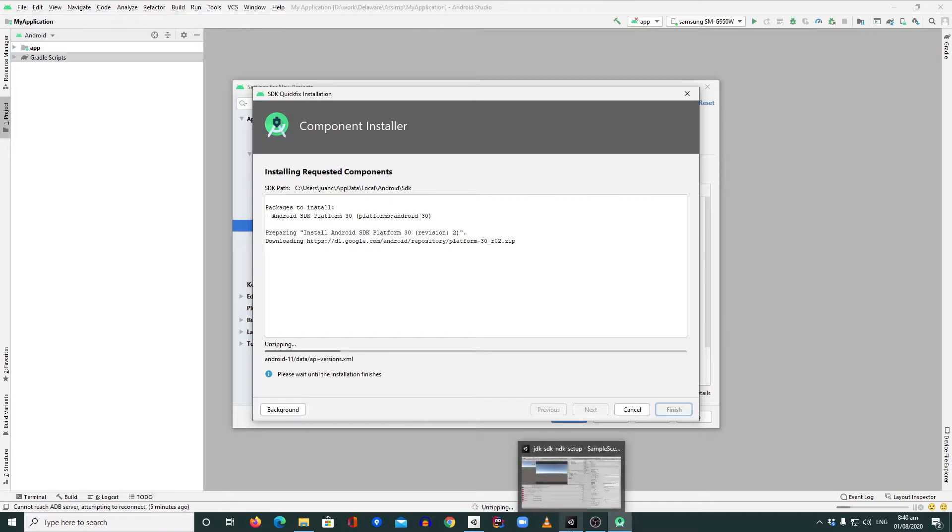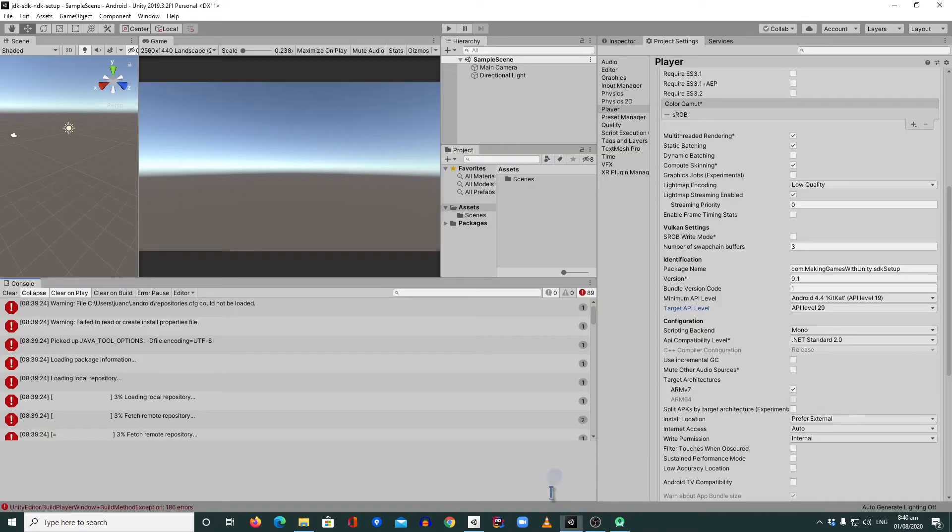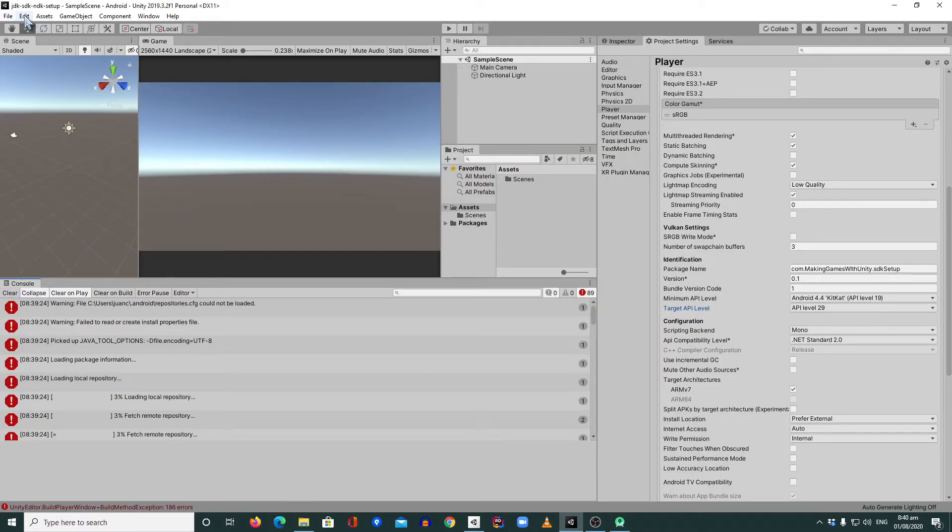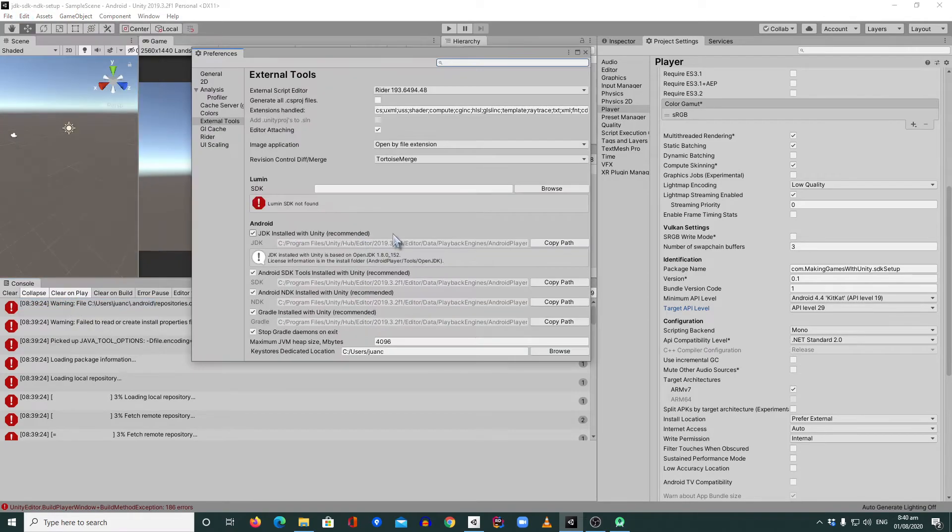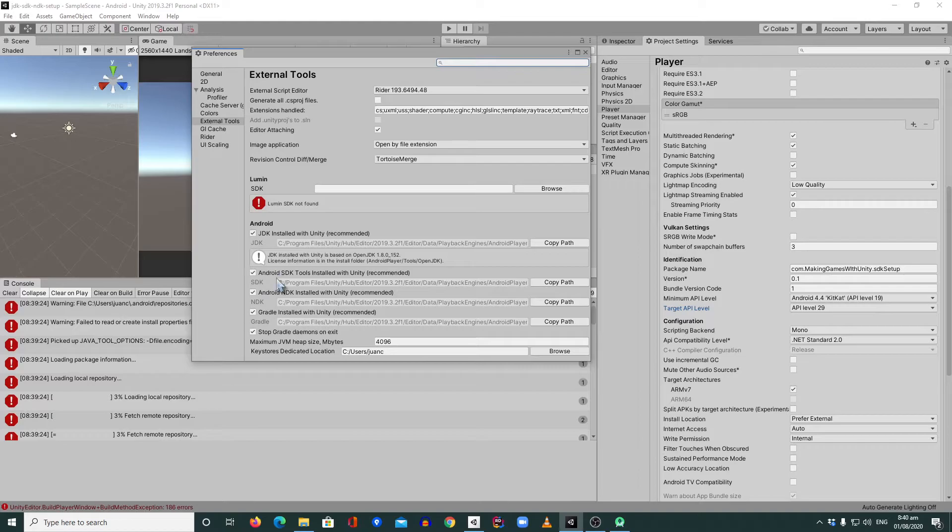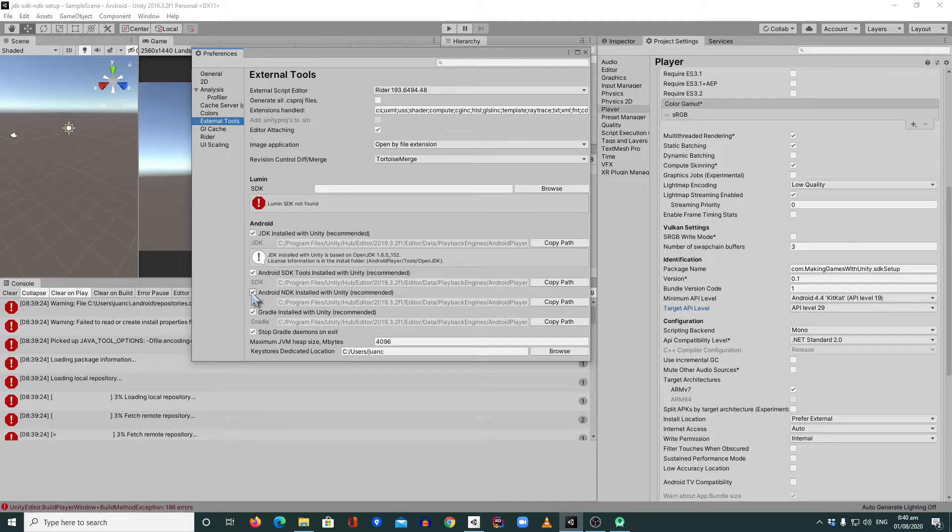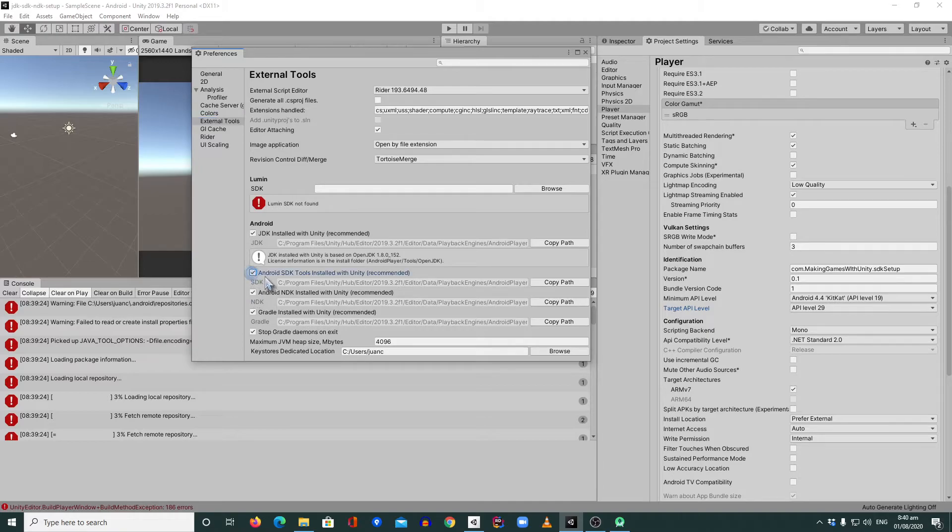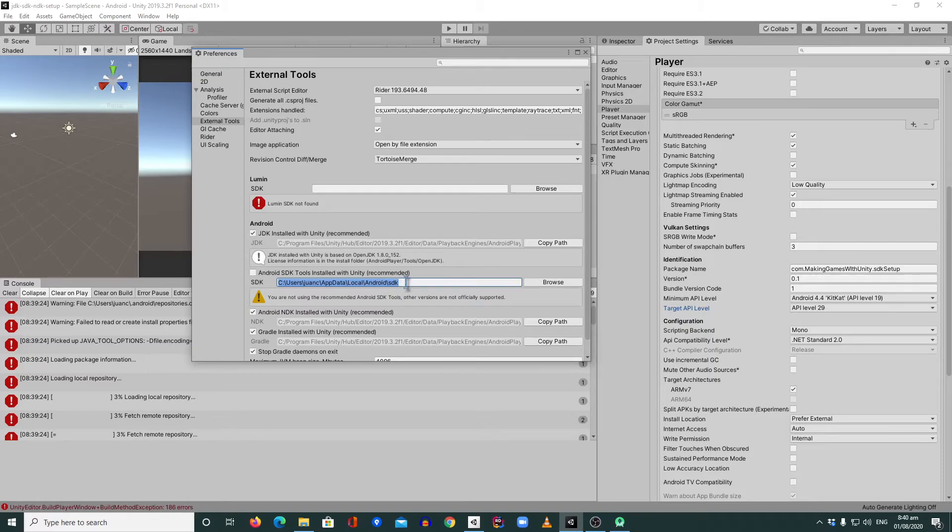I'm going to come back to our project. I'm going to go to edit settings, then preference. Then from here, I can go to the Android SDK tools installed in the external tools. I can just uncheck this one. And then from here, I can browse exact location of my Android SDK from Android Studio.